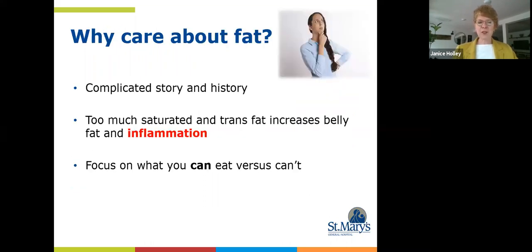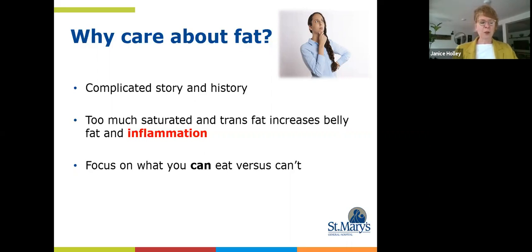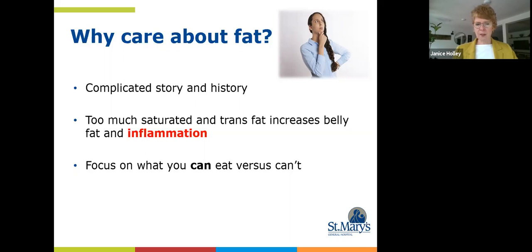Fats has a very complicated story and a long-standing history. There have been decades and decades of research on dietary fats, particularly saturated fat and its relationship with heart disease. I will try to disentangle some of that misinformation and confusion out there regarding dietary fat. Bottom line: too much fat, particularly saturated and trans, increases your risk of developing belly fat — that deep visceral level of belly fat that surrounds internal organs, promotes inflammation, and is certainly not heart healthy.